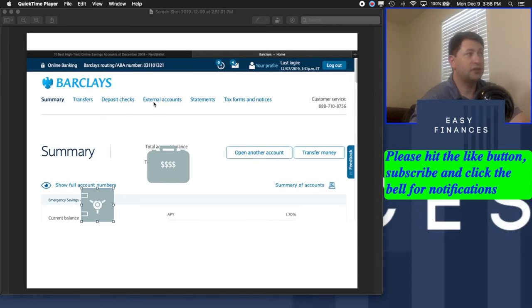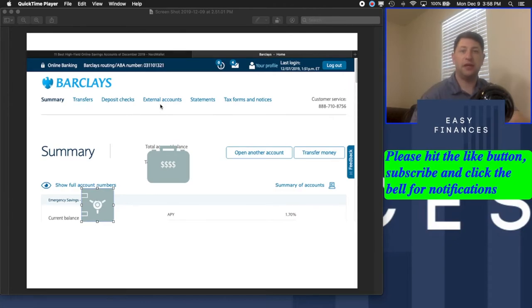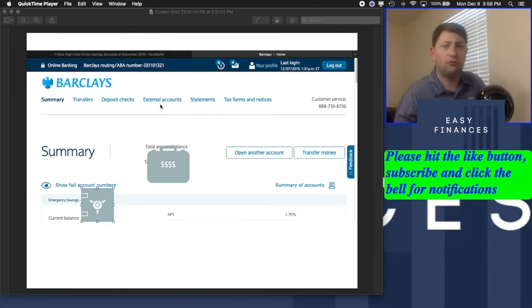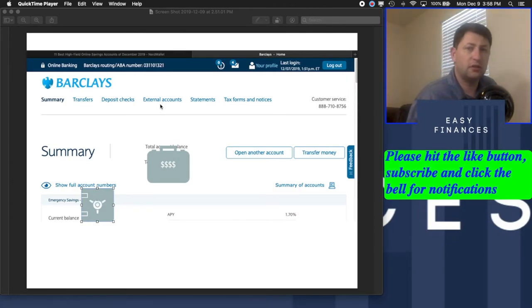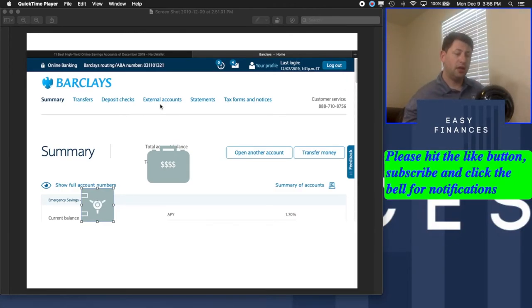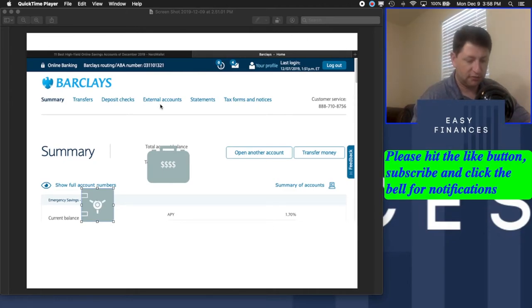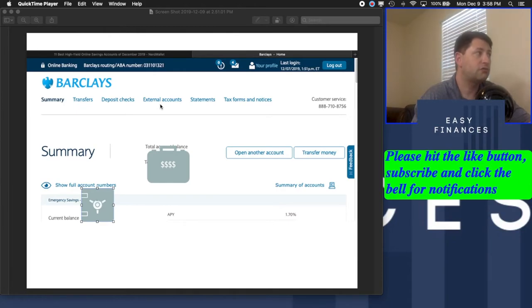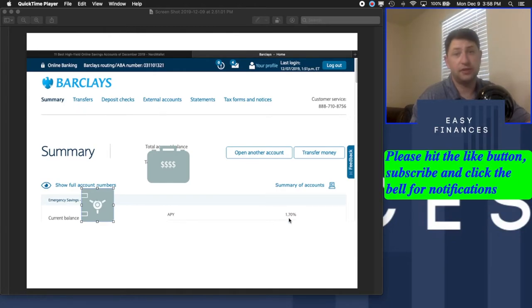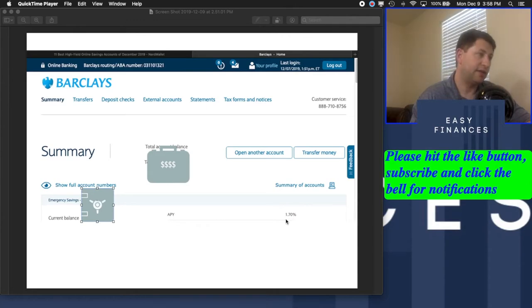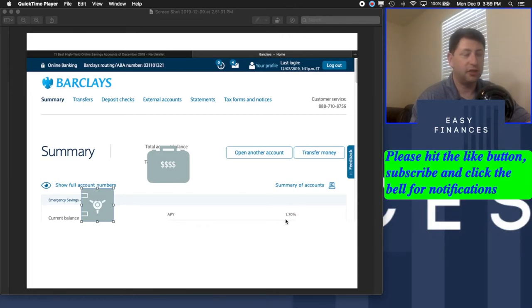You can go to the external accounts here and connect another bank. So if you have a checking account, that's what you'd want to do. You'd want to connect it to that, because chances are your bank that you have is not going to be giving you interest on your money. So the whole reason for having a savings account is to get interest, 1.7% interest.